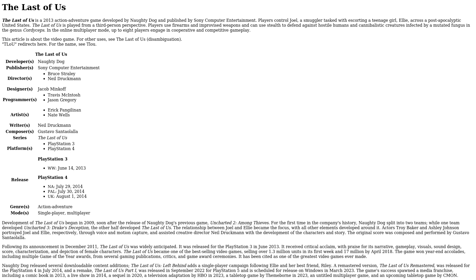The Last of Us is played from a third-person perspective. Players use firearms and improvised weapons and can use stealth to defend against hostile humans and cannibalistic creatures infected by a mutated fungus in the genus Cordyceps. In the online multiplayer mode, up to eight players engage in cooperative and competitive gameplay.